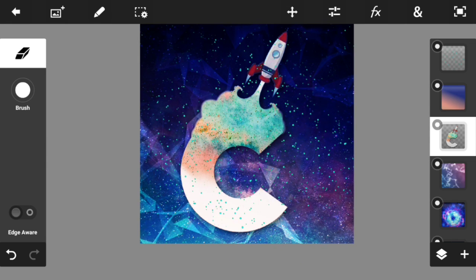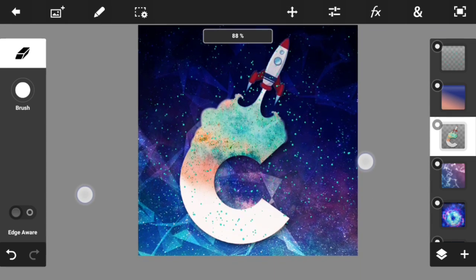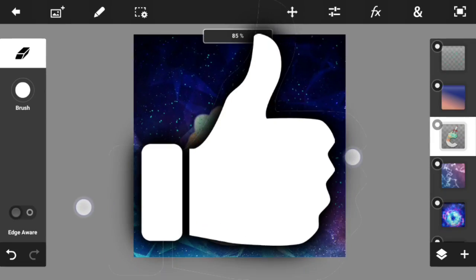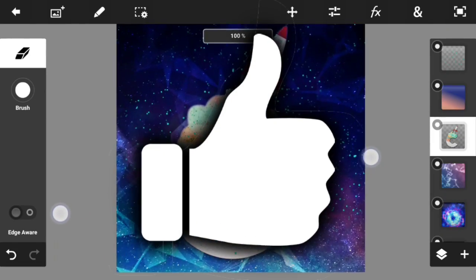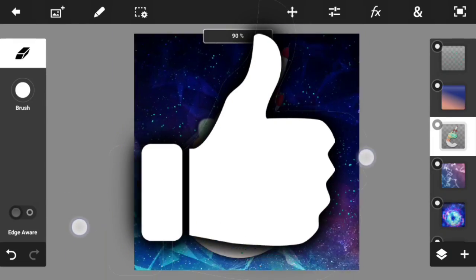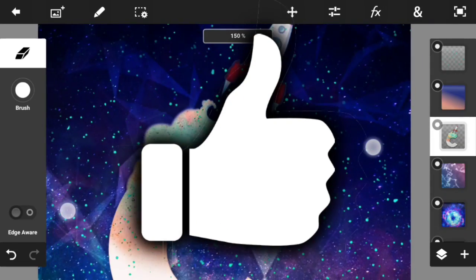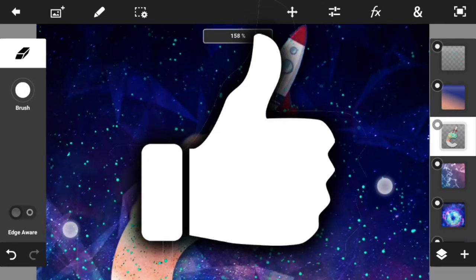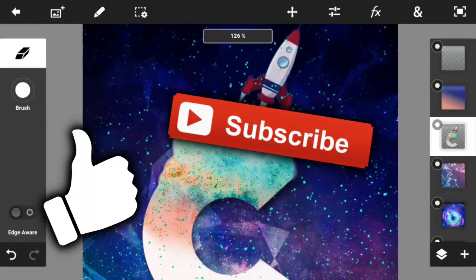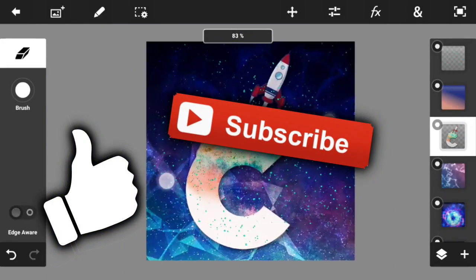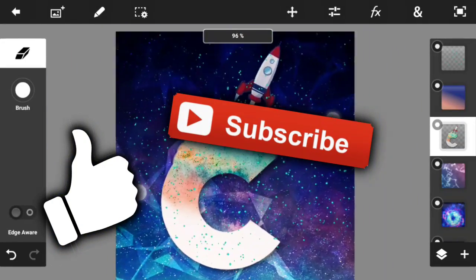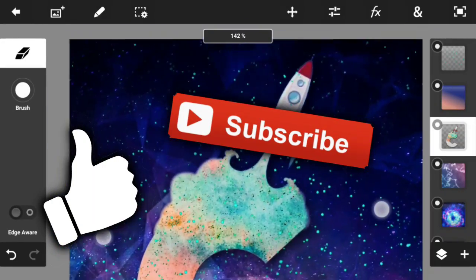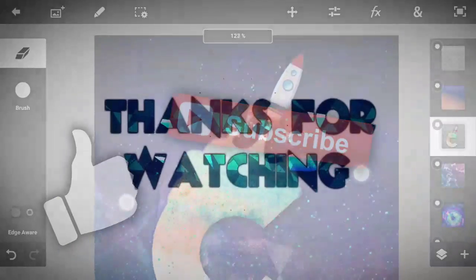That kind of wraps up the video, guys. Thank you so much for watching. I really hope you found this video helpful. If you did, drop a like down below — I would appreciate it. Check out my channel because there are a lot of amazing daily videos. Subscribe if you haven't already, and I'll see you guys tomorrow with another video. Peace out!